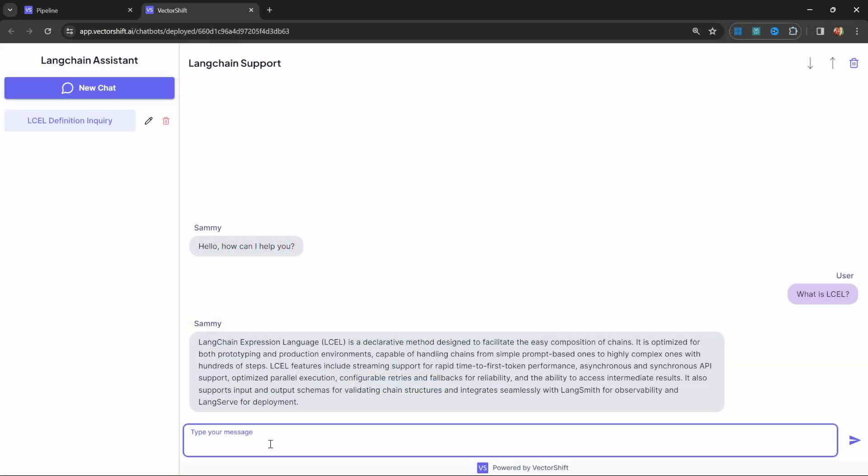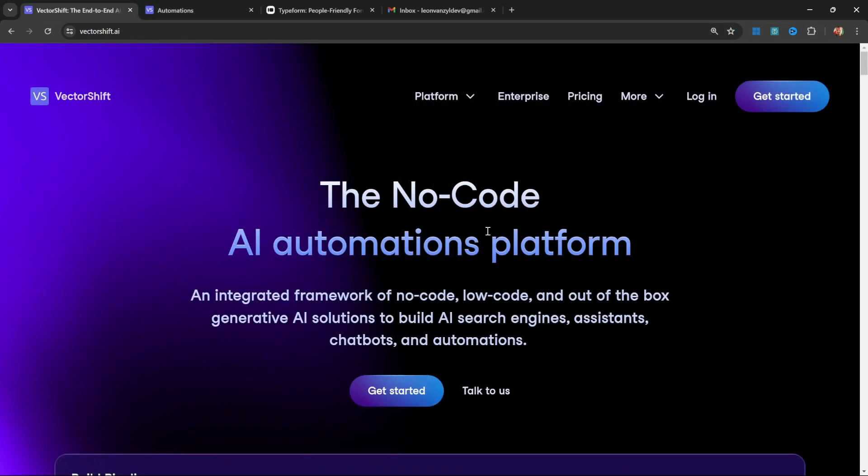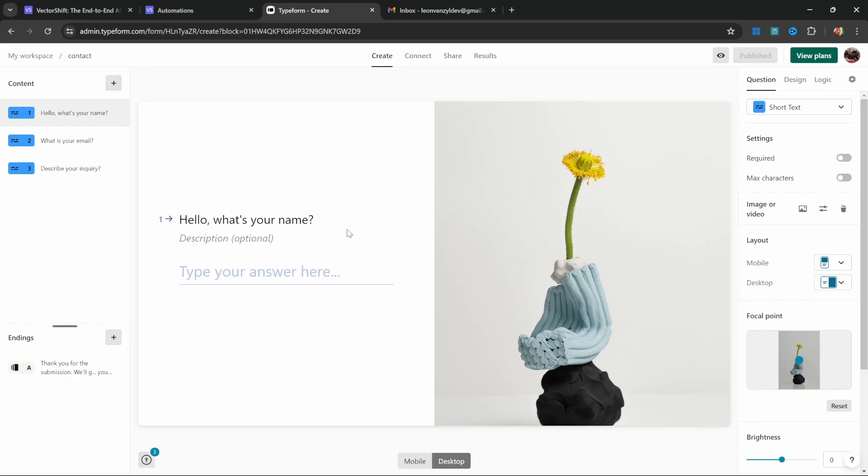We already had a look at creating a RAG chatbot in a previous video which I recommend to check out as well. So in this video we will focus on the process automation features of VectorShift. Let's have a look at what we'll be building in this video.